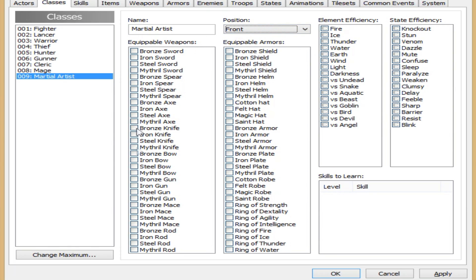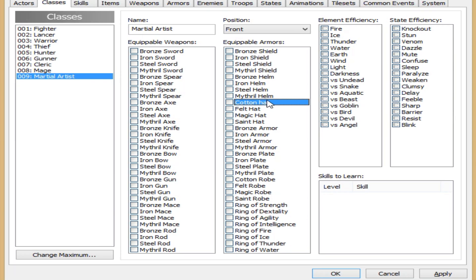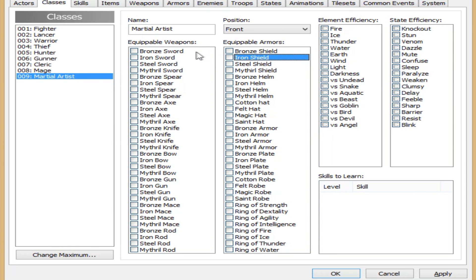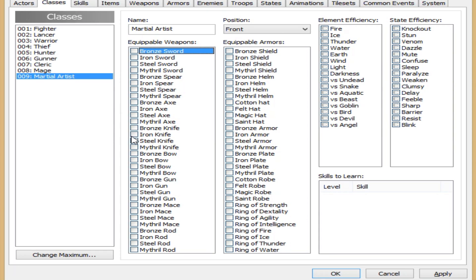Right here are the equipable weapons, and normally if you have more, there would be a scroll bar here. This is what weapons that this class can equip. Now as you can see, this is a lot different than VXA says. So let's see, he's a martial artist, so he's not really going to have any. We don't have any weapons for him, but we'll create some later.